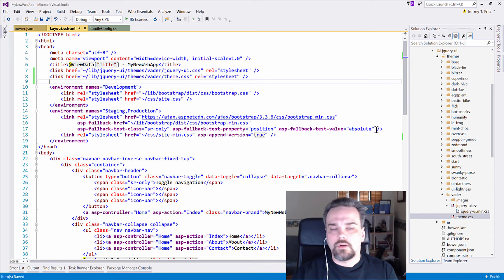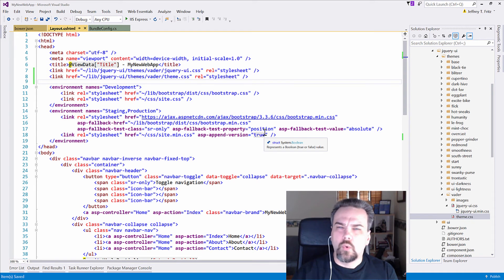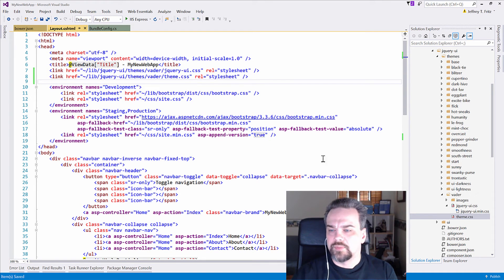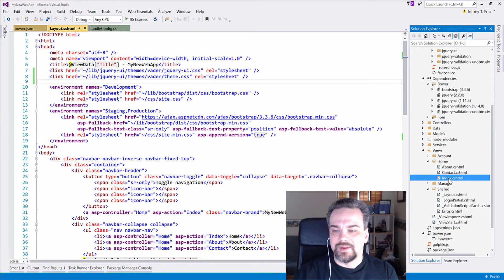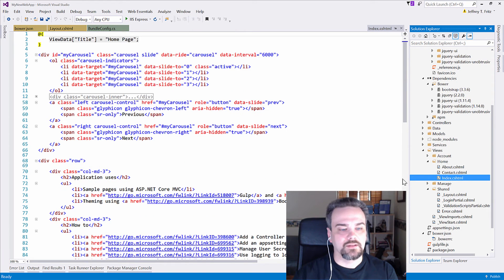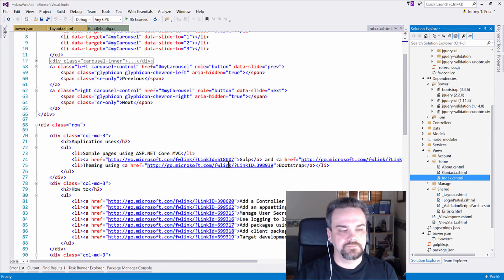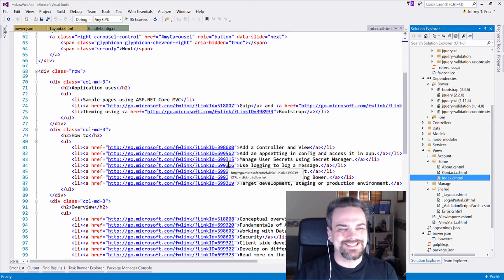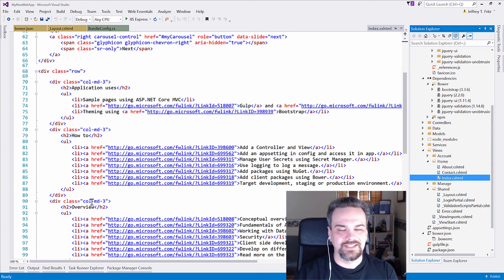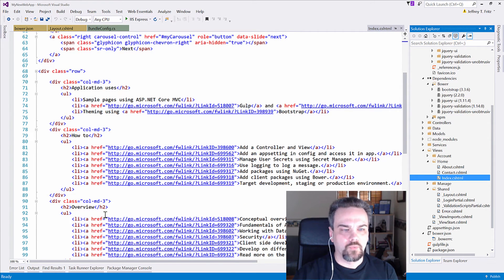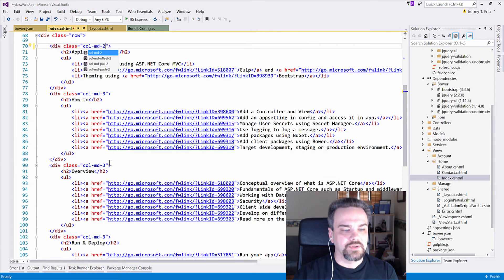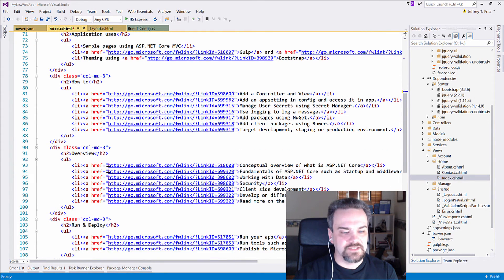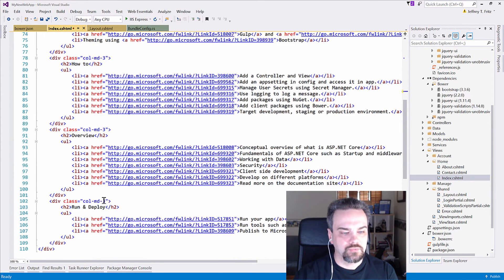Now, I want to put an accordion on my home page, so I can very quickly do that by reaching into my index file here. And in this area down here at the bottom where I typically, in the template, have these four columns, I'm going to make some room here by changing these to colMD2.